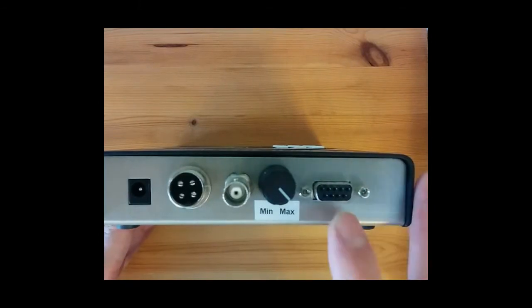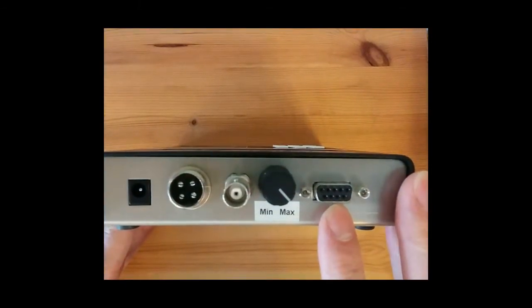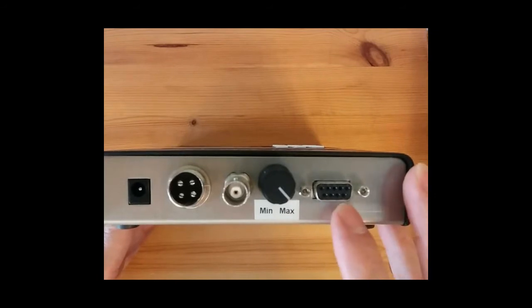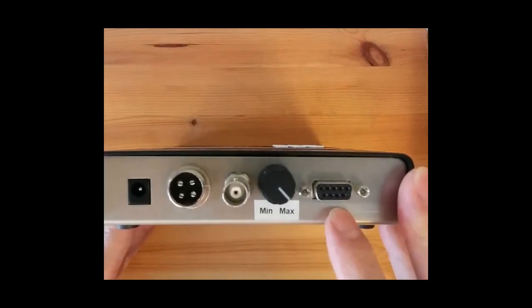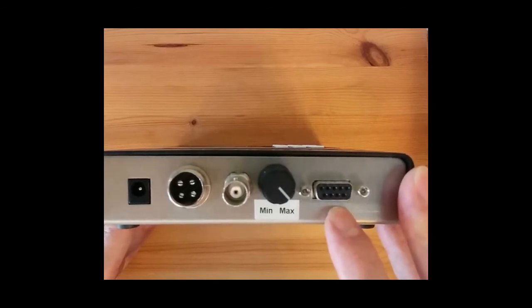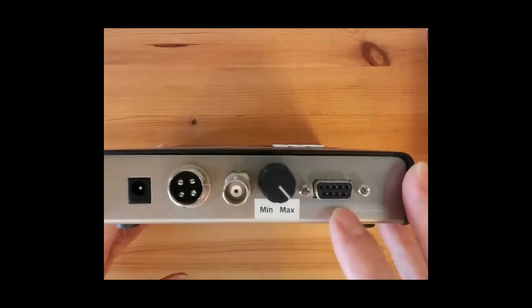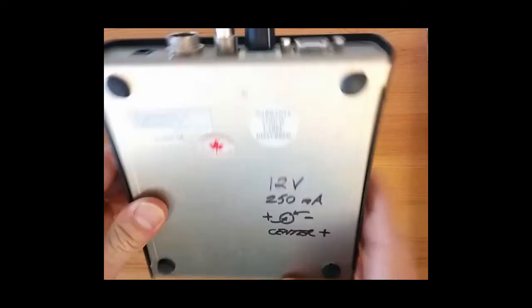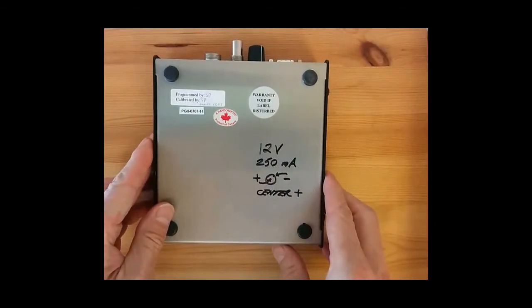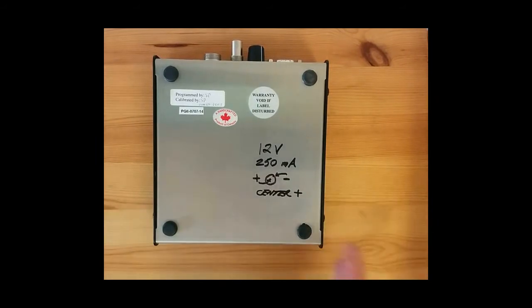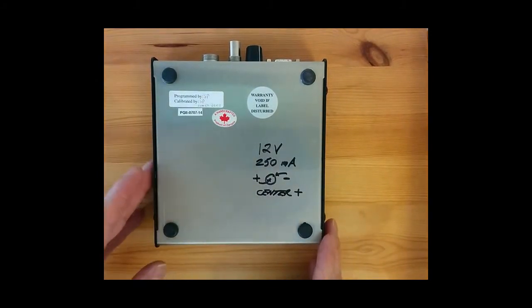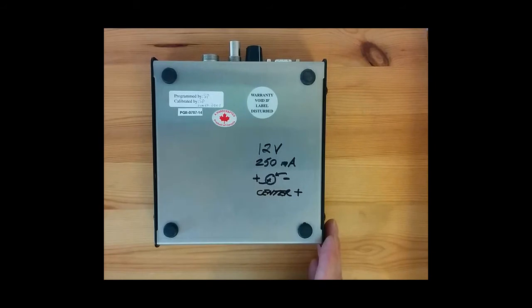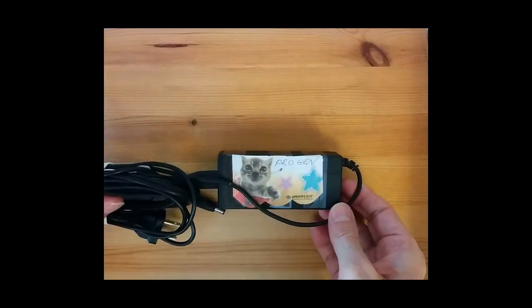The last very important connector is this D shape 9 pin connector, called a DB9, and this is the serial port. Modern computers don't have a serial port anymore so we will have to talk about the USB to serial port adapter which I'll show you and how to connect and get the driver installed. The power supply specifications are 12 volts 250 milliamps with a center positive.